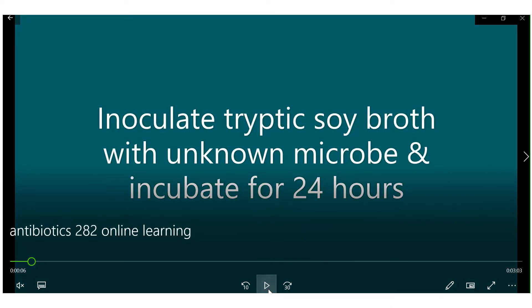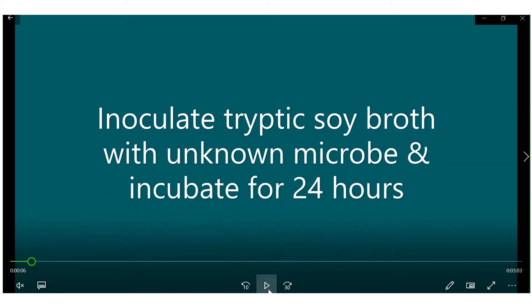The first thing that you want to do for the antibiotics lab is to inoculate a tube of tryptic soy broth with your unknown microbe and incubate it for 24 hours. This will ensure that you have live and active cultures to work with.